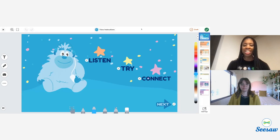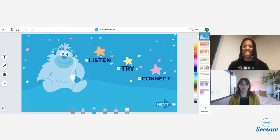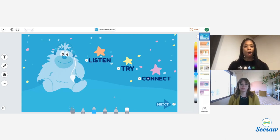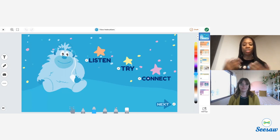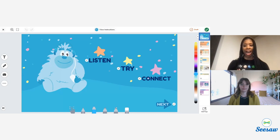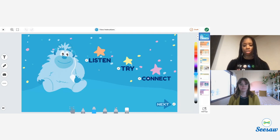We're going to jump right into a lesson. Here I am in the Growing Kindness Mind Yeti lesson — I've previously assigned this lesson and I'm in as a student so that you can see the student experience. All Mind Yeti lessons have three parts as you can see here on the homepage: a listen or watch, a try, and a connect. We're going to begin by taking a listen to the podcast for this episode.